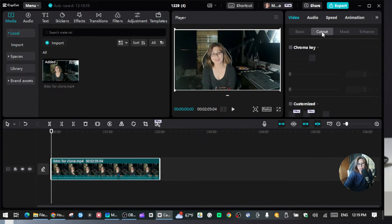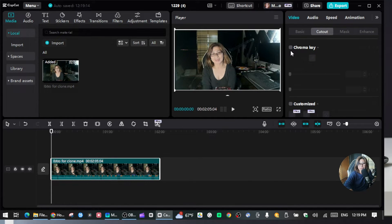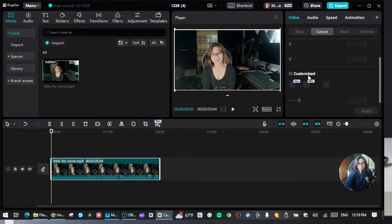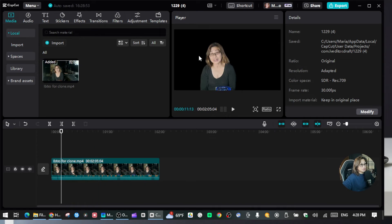You can remove the background without chroma key or a green screen. I'm using Auto Cutout. If you have a chroma key or green screen, you can check that option and choose the color you have. But since my video doesn't have a green screen, I'm going to use Auto Cutout — just check that checkbox and wait a second while it's processing.